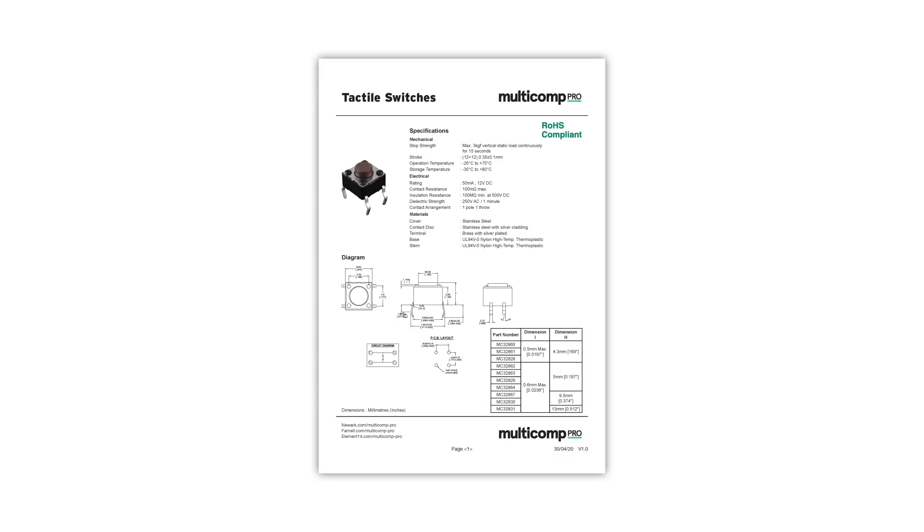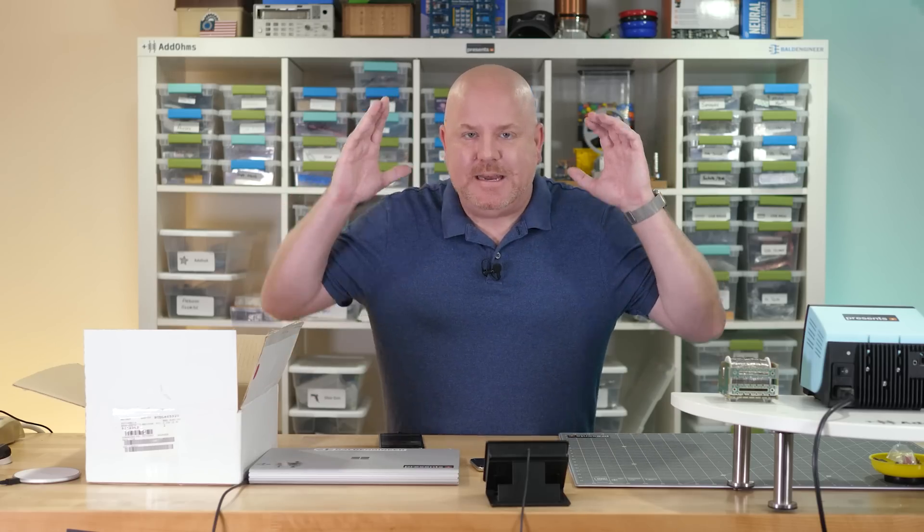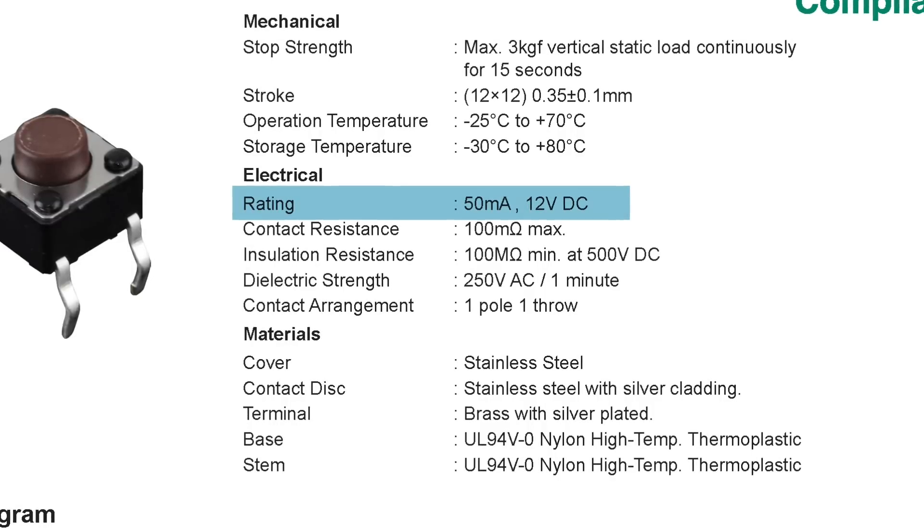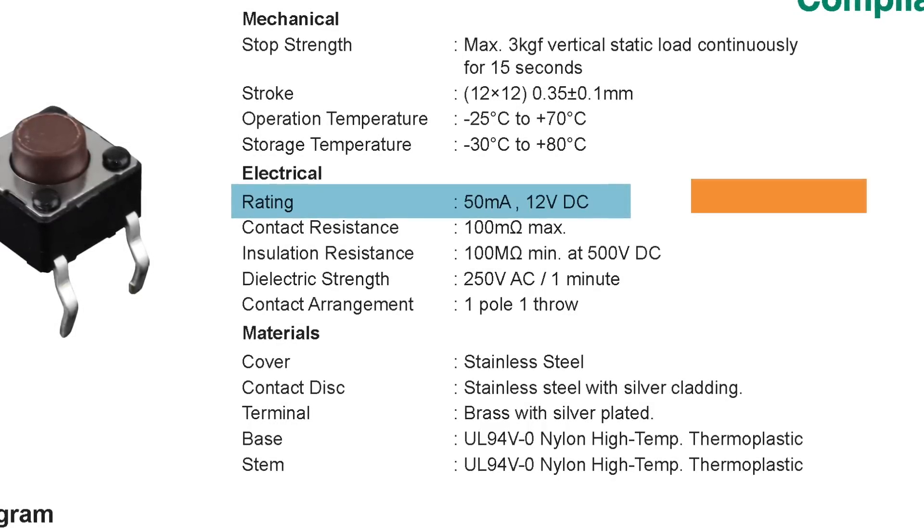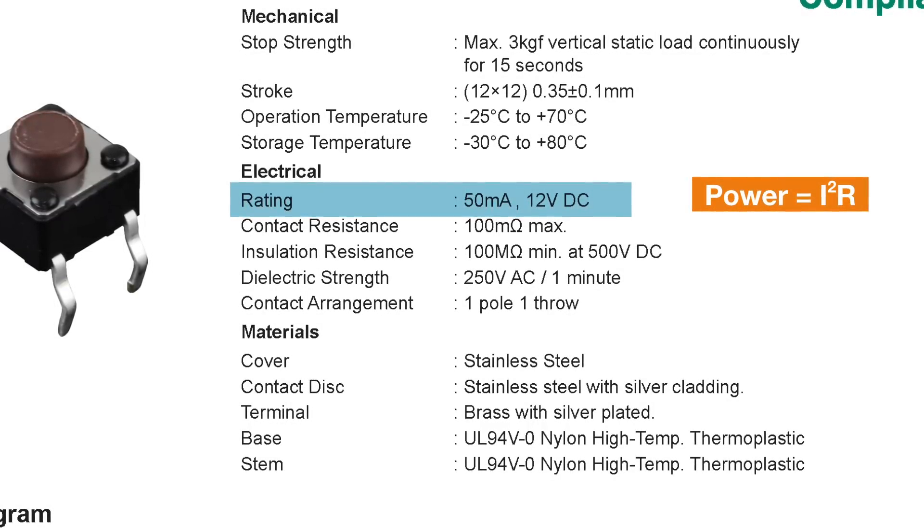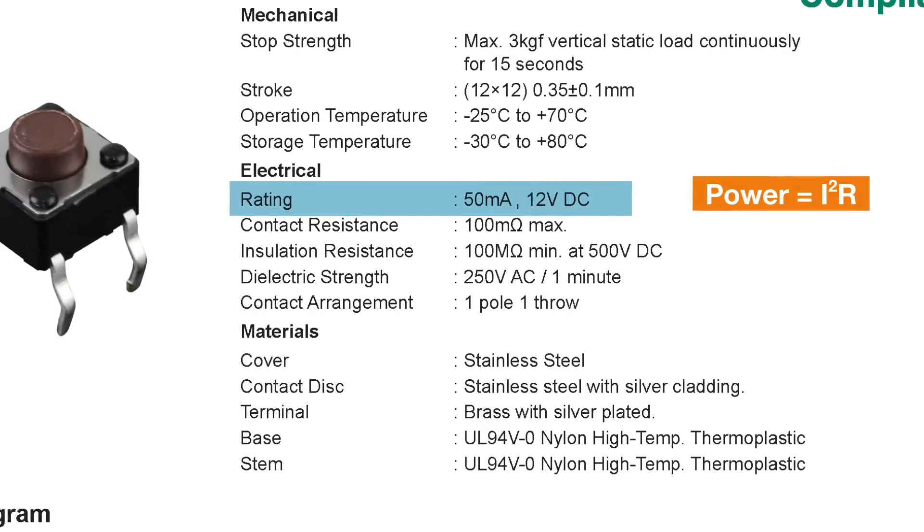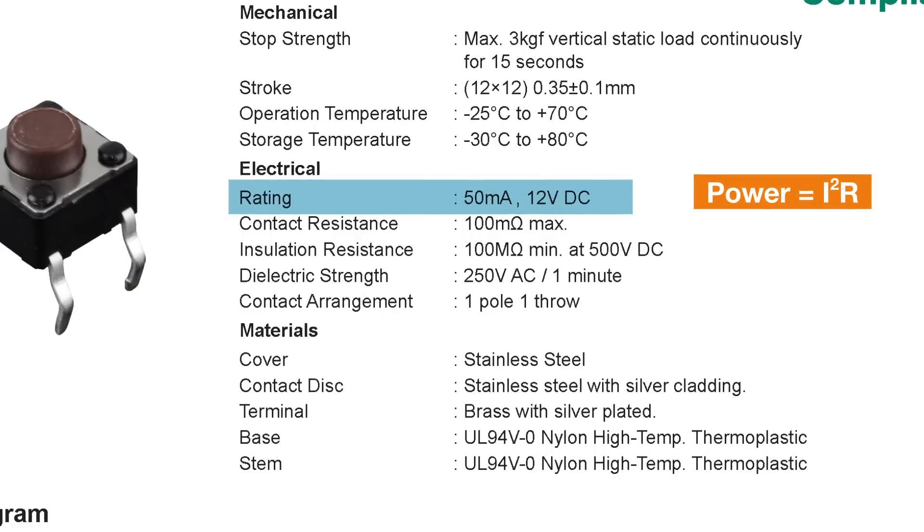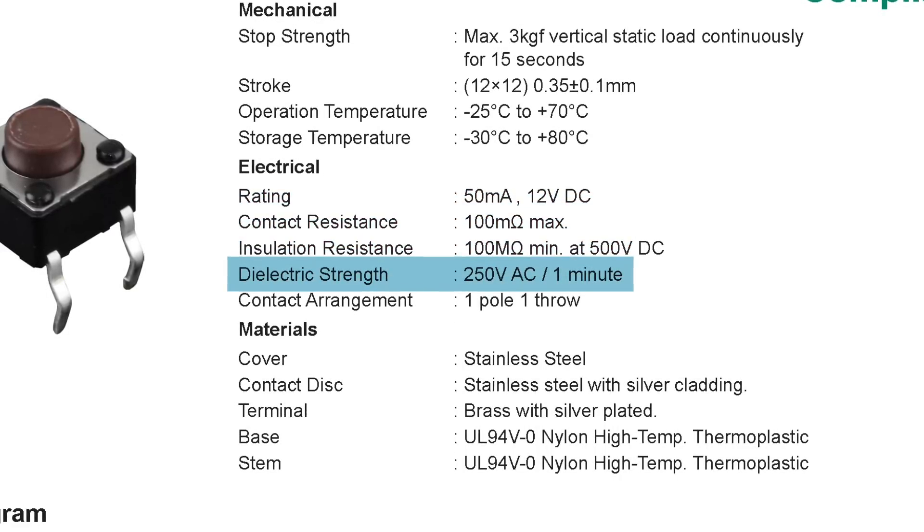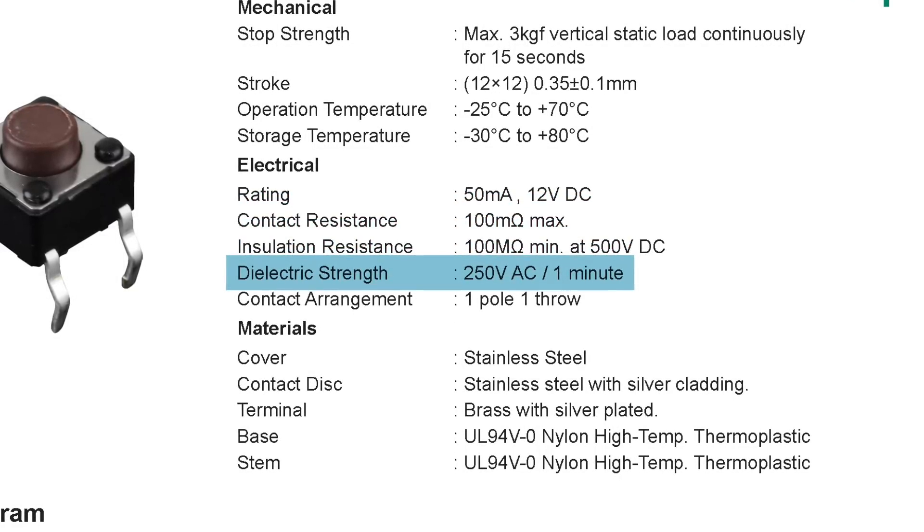Regarding ratings, switches have a maximum voltage and current rating. These are not, I repeat, not a power rating. The maximum current is based on the I2R power law. So, decreasing the applied voltage does not mean you can increase the maximum current.